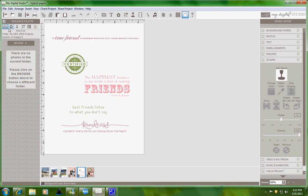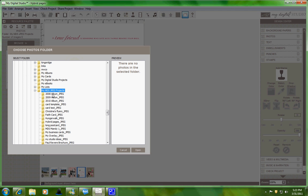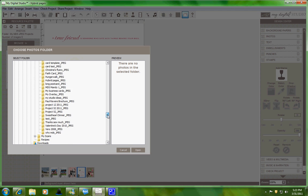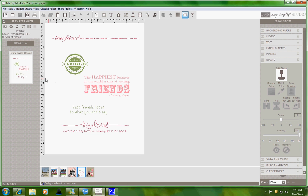Next thing you're going to do is go over to your resource palette and your photos. You're going to browse and look up that file that you just saved. This is where all your JPEG files are located. I'm going to find mine, and you can see there it is.